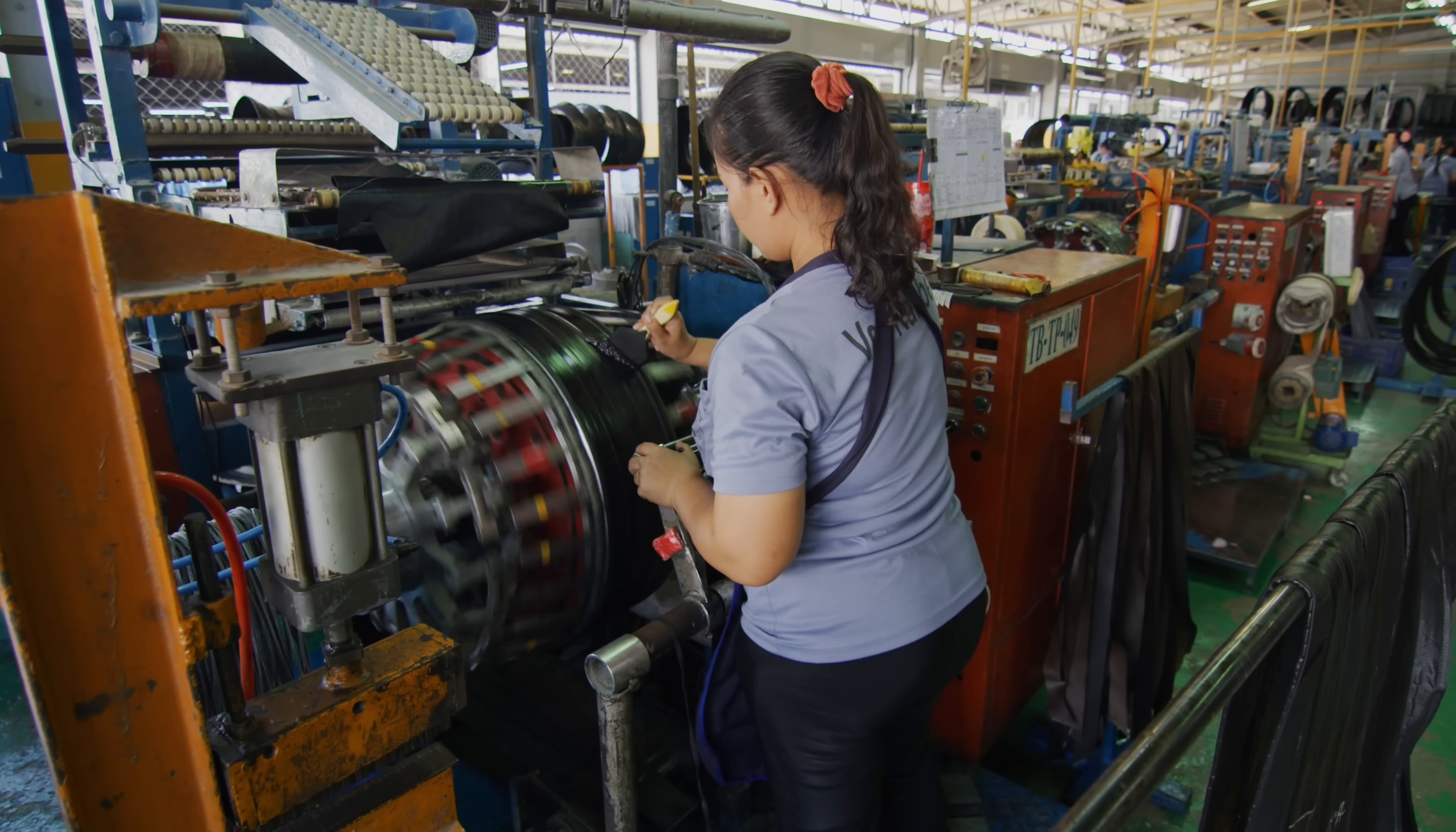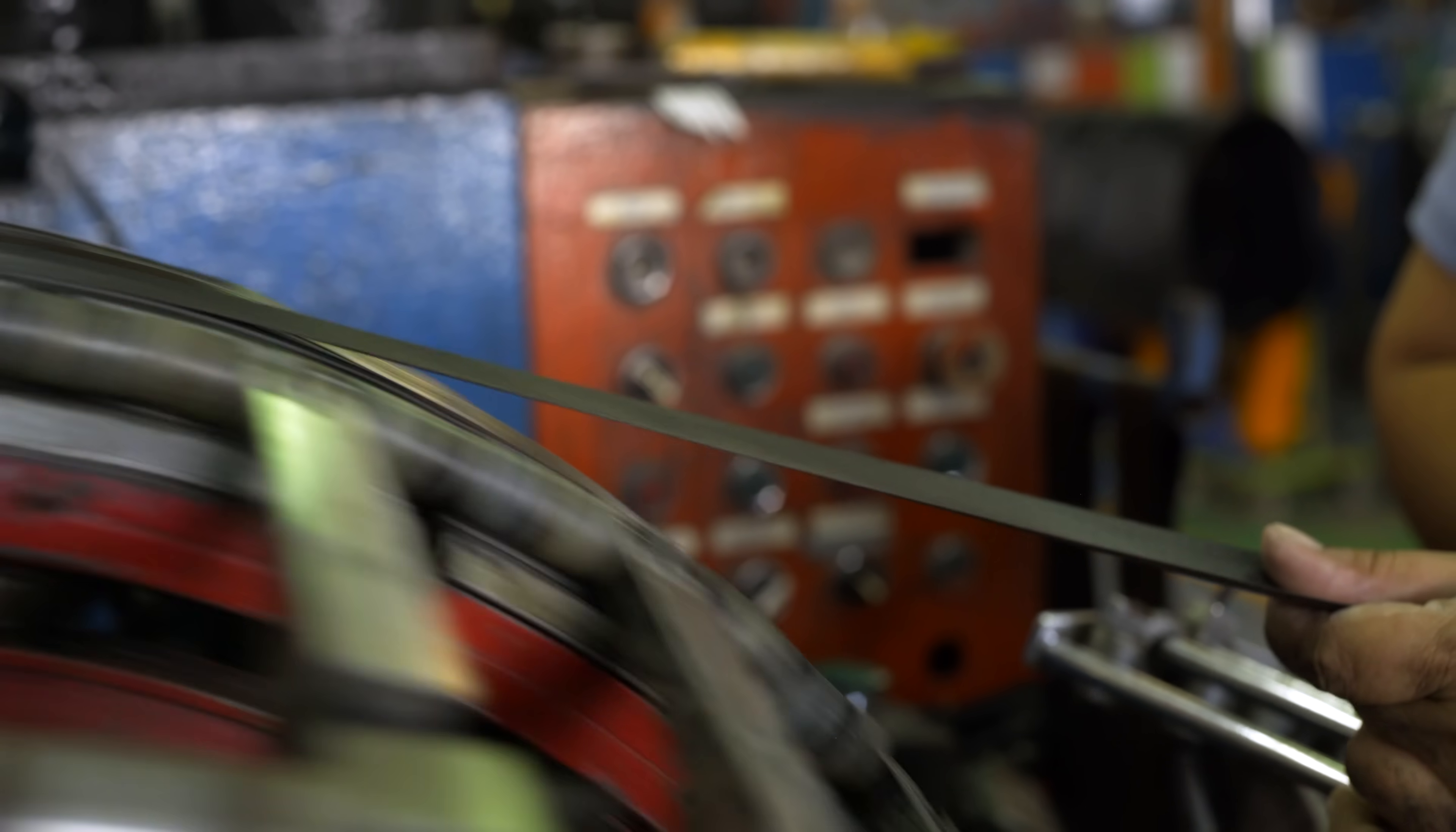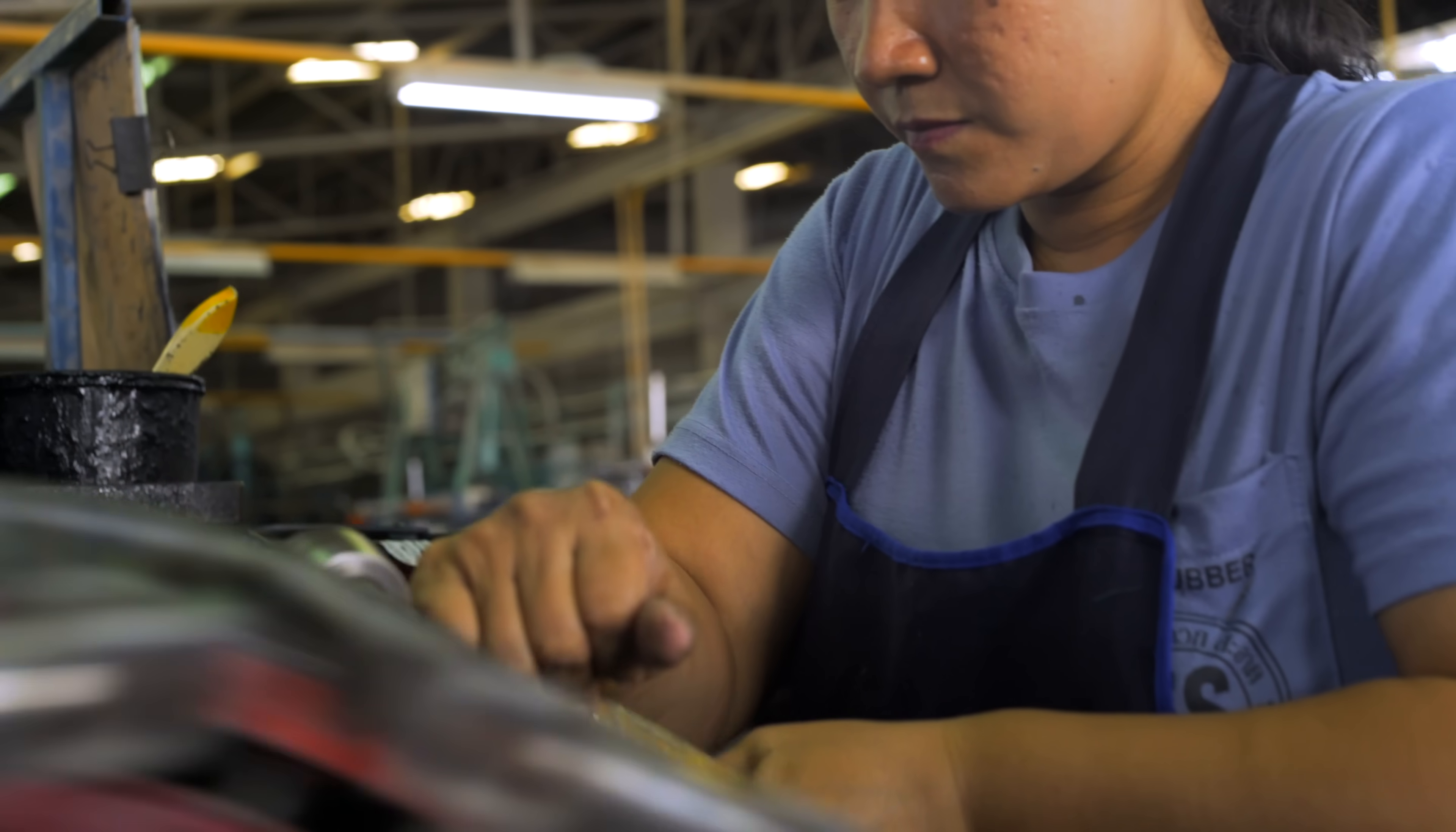Once the layup is complete, it's considered a green tire. Experienced workers can build as many as 60 green tires in a day.